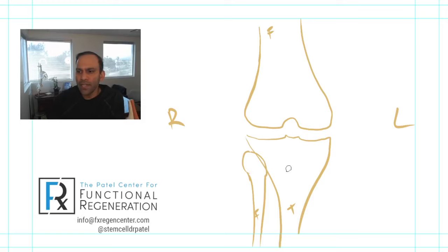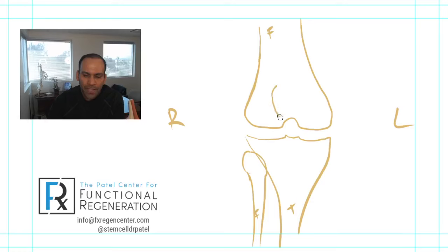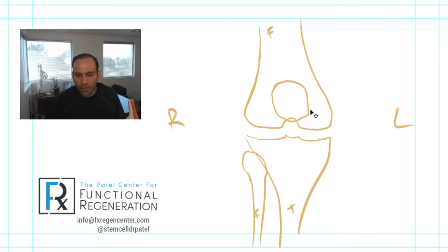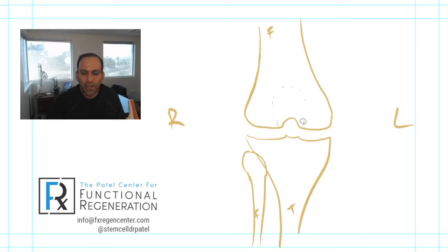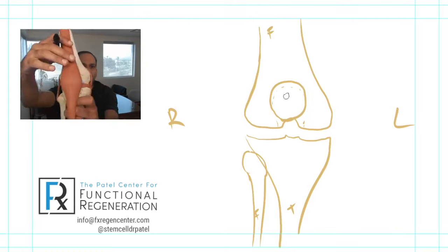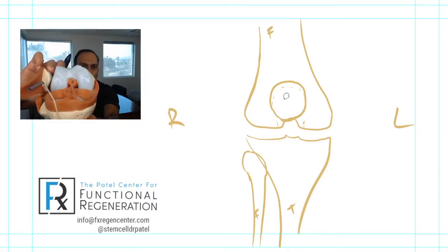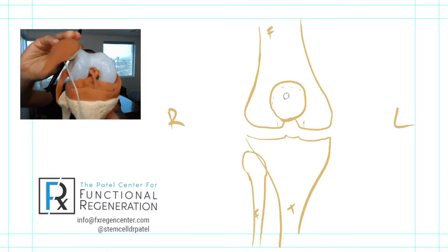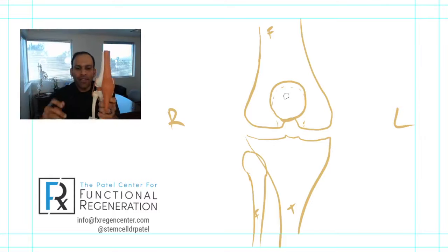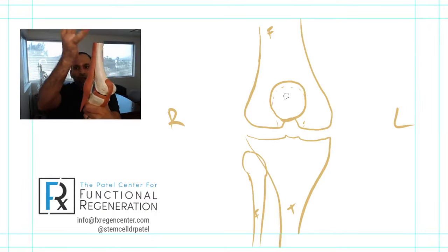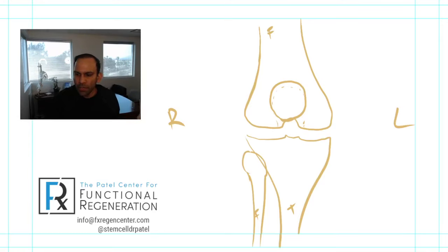There's one other very important bone inside the knee joint as well, and that's called the patella or the kneecap. It sits in the front of the knee and it sits in a nice little groove that is in the femur. That U-shaped groove is actually where the kneecap sits, as you can see on the model right here.